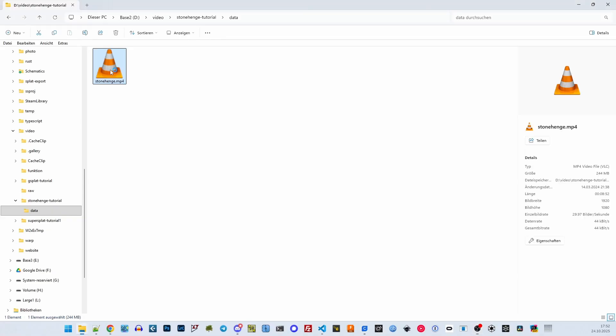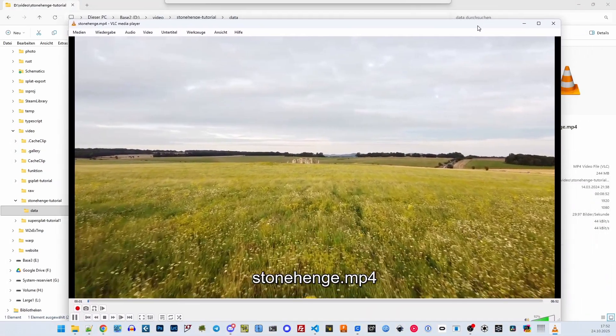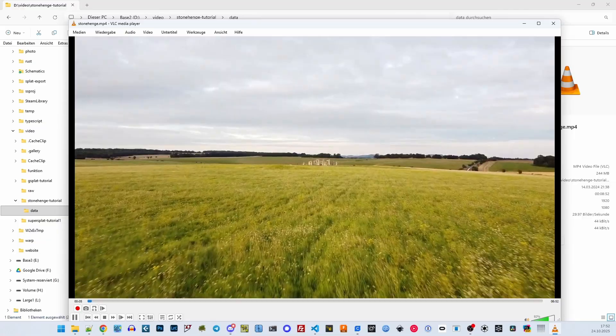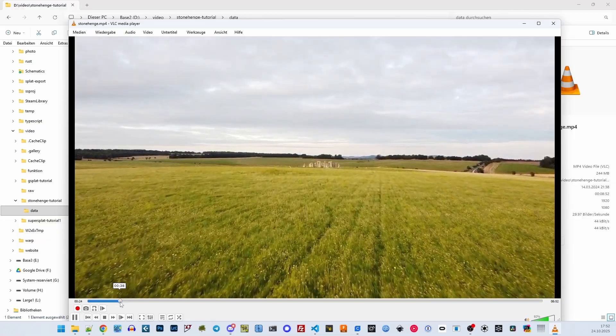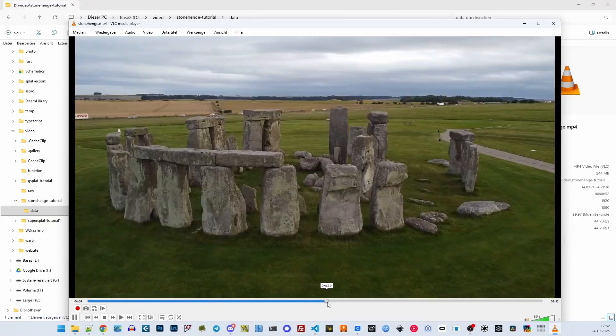It all starts with a video file from some drone footage I found on YouTube. As you can see, it shows a flight over Stonehenge.